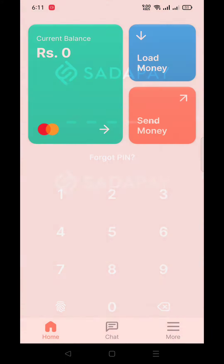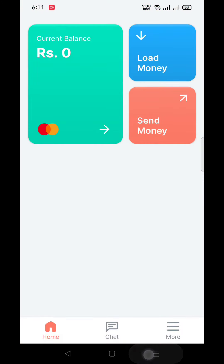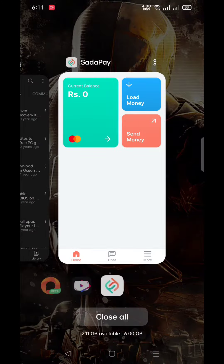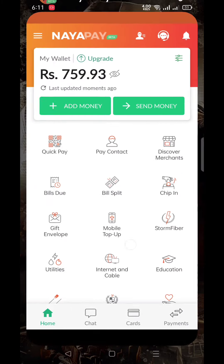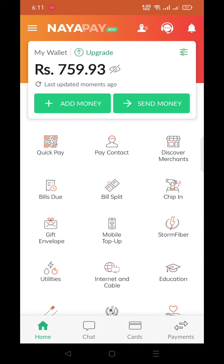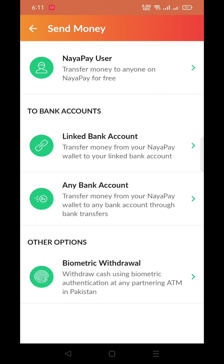I have got both apps, SadaPay and NayaPay. As you can see, the current balance in SadaPay is zero. To transfer money, you need to click on Send Money.